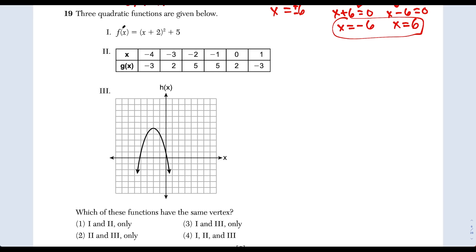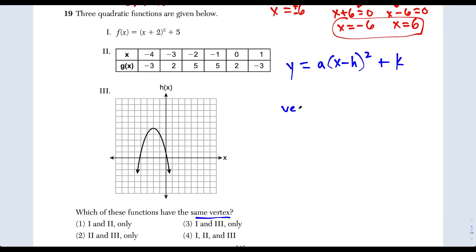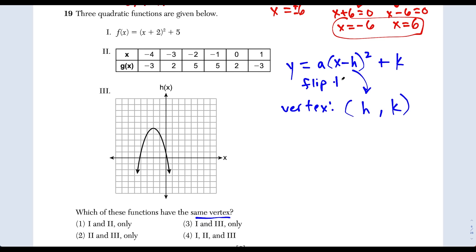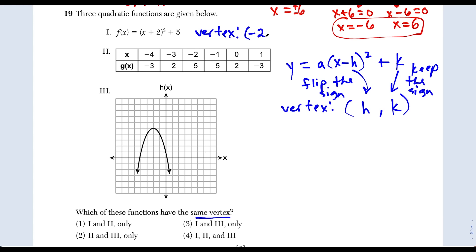Question 19: three quadratic functions and we want to know which have the same vertex. For vertex form y equals a times x minus h squared plus k, the vertex is h comma k. When identifying h, flip the sign; for k, keep the sign. Roman numeral 1 has plus 2 inside, so h is negative 2, and k is 5. Vertex is negative 2, 5.